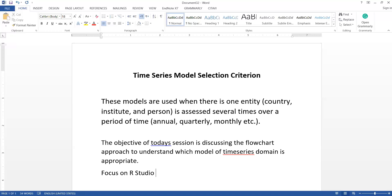We are focusing on the approach used in R Studio. First of all, we'll define what a time series is. Time series models are those models where we are studying one entity — it can be a country, an institute, or a person — which is assessed several times over a period of time. That assessment may be annual, quarterly, monthly, daily, or any other frequency. This data from one person assessed regularly is time series data.